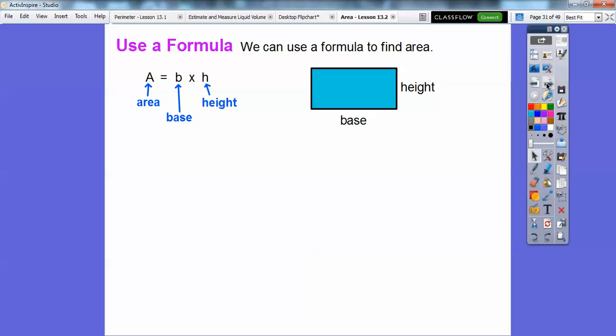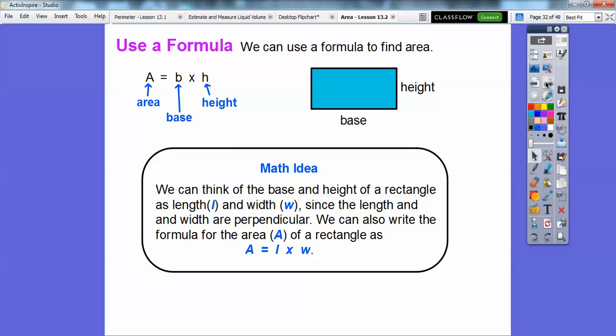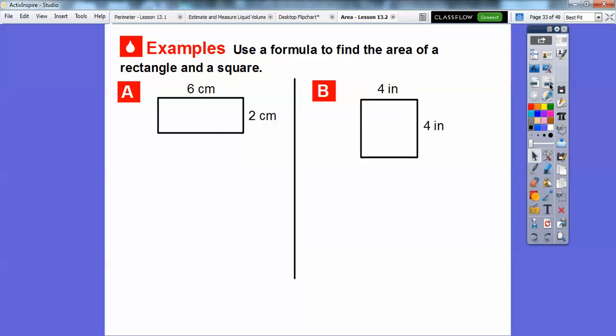A stands for area, B for base, and H for height. Sometimes instead of base and height, they use length and width. Since length and width are perpendicular, we can also write: area equals length times width — it's the same as area equals base times height. Use whichever you're most comfortable with.